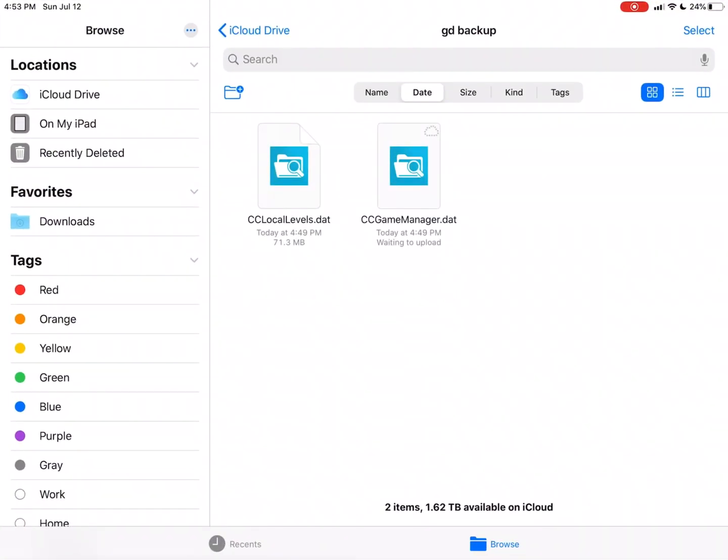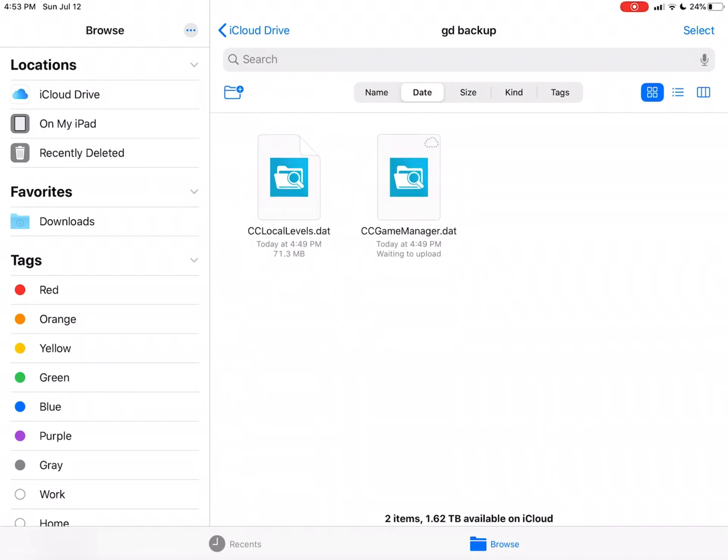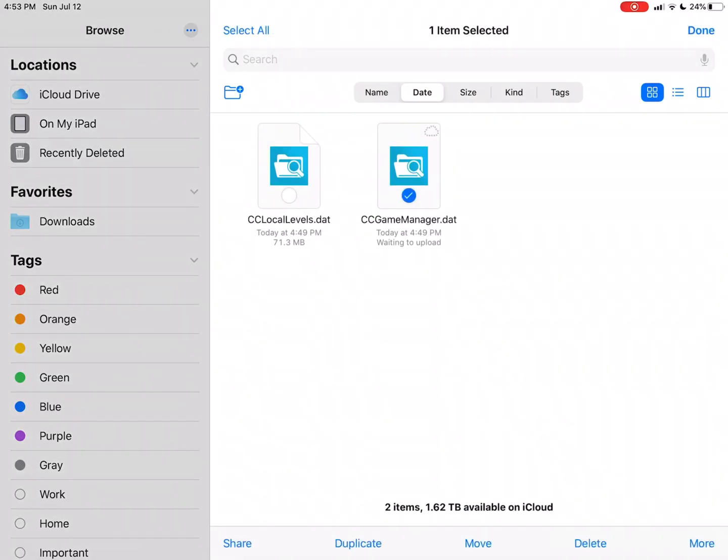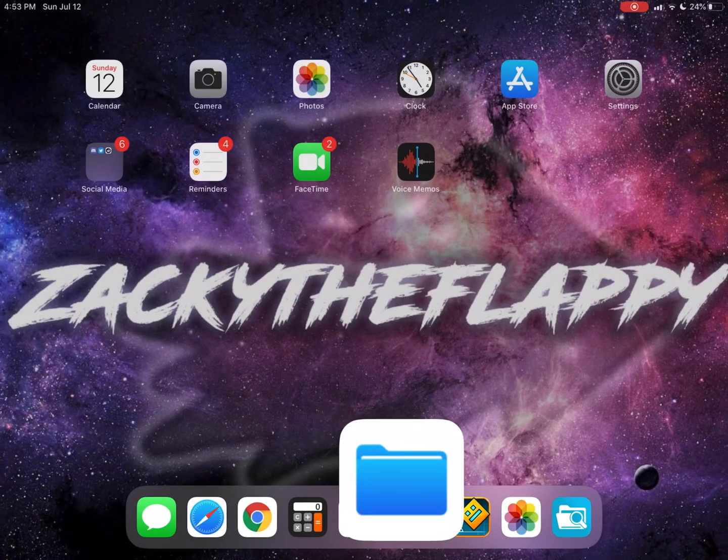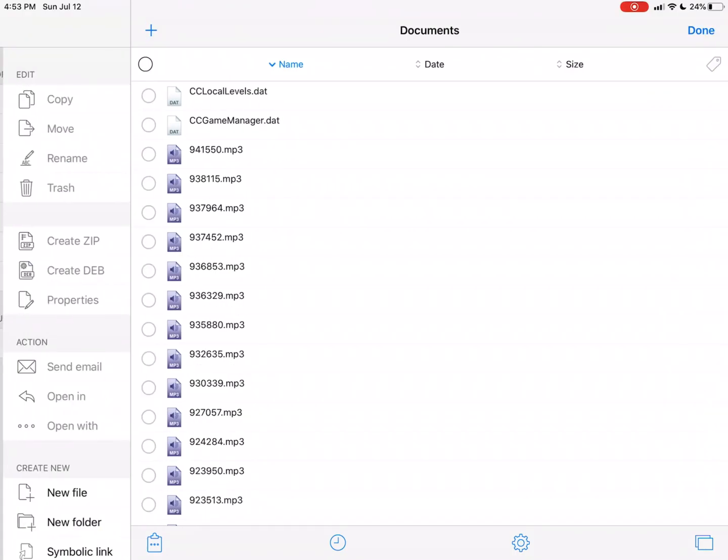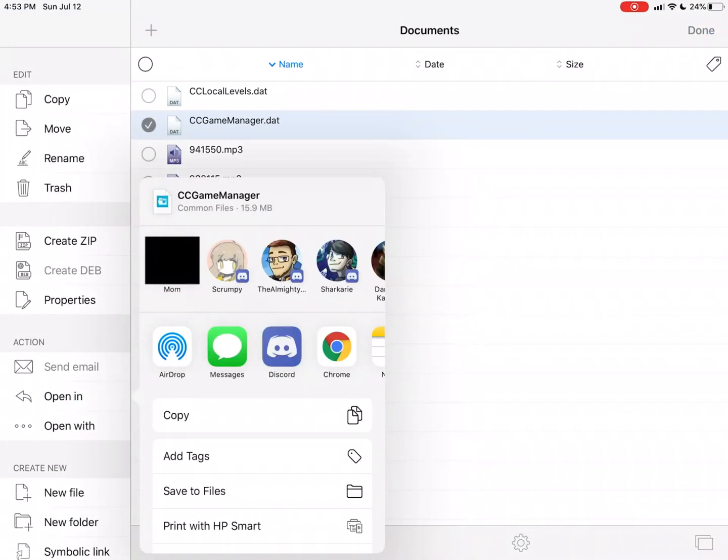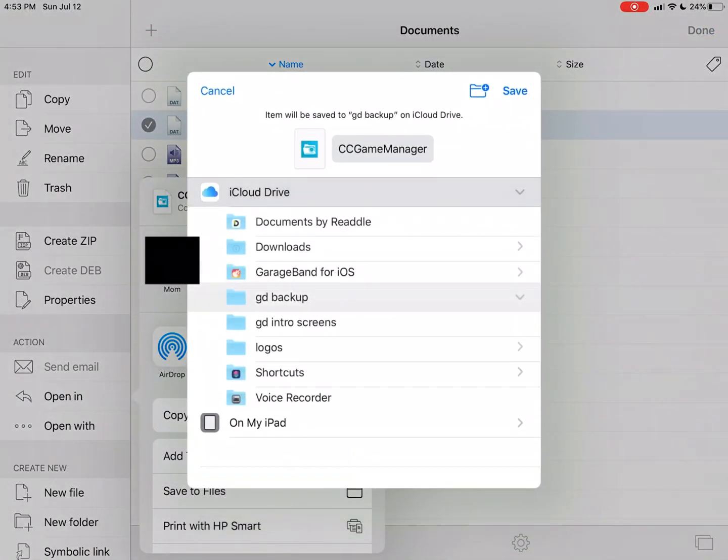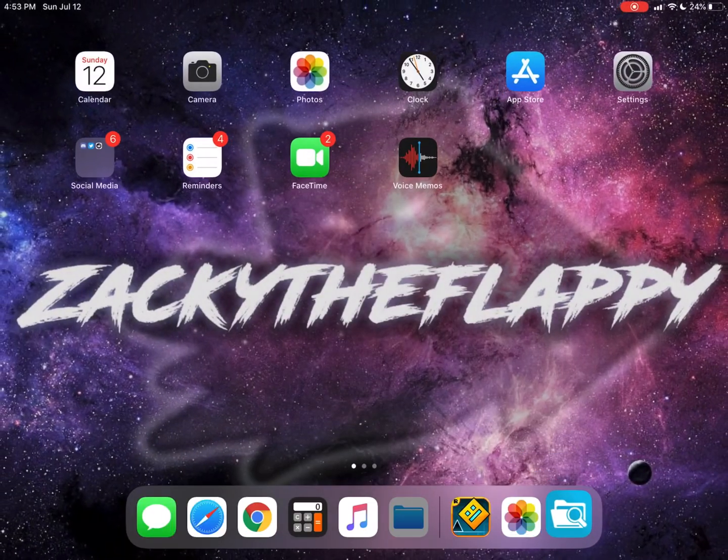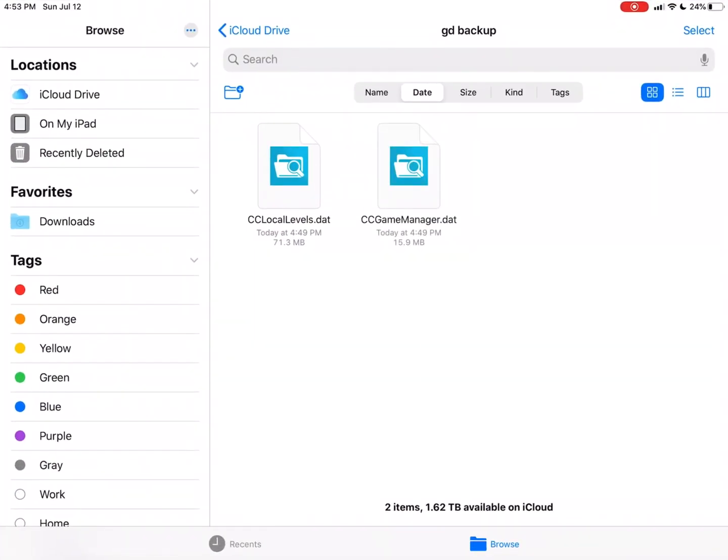I'm gonna go back to here. It's probably gonna take some time for them to back up, but that just depends on how big the two files are. I'm pretty sure CC Game Manager is probably not gonna be that big, but depending on how many created levels you have, CC Local Levels might be pretty big. For some reason this one isn't uploading, so I'm just gonna delete it and just do it again, but on that individual file. So, okay, yeah, there it is, now it uploaded.